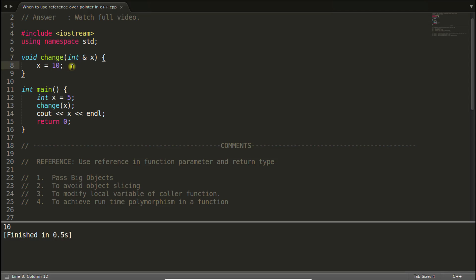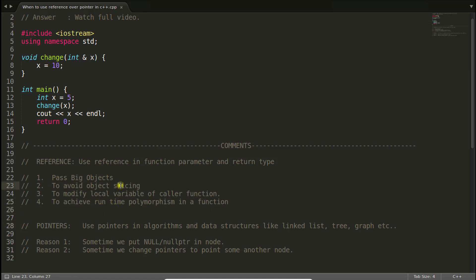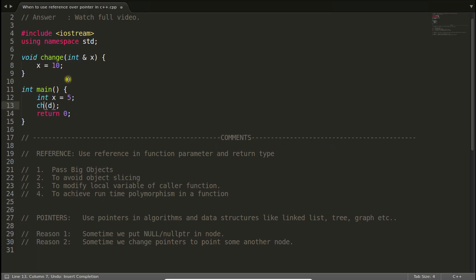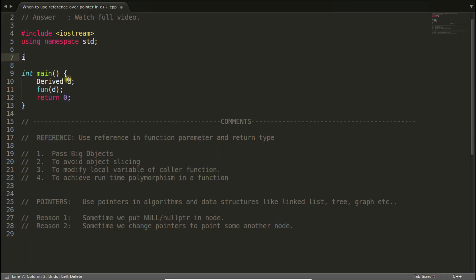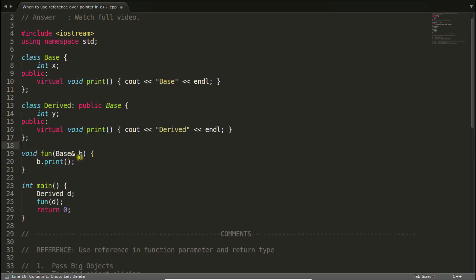The same behavior can be achieved with pointers but we are not using pointers and still it is possible. The fourth point is to achieve runtime polymorphism in a function. This is actually the same point as the second because in the second we were talking about the slicing. If you will remove that slicing part, I mean if you do the reference here, then this function will become a polymorphic function.